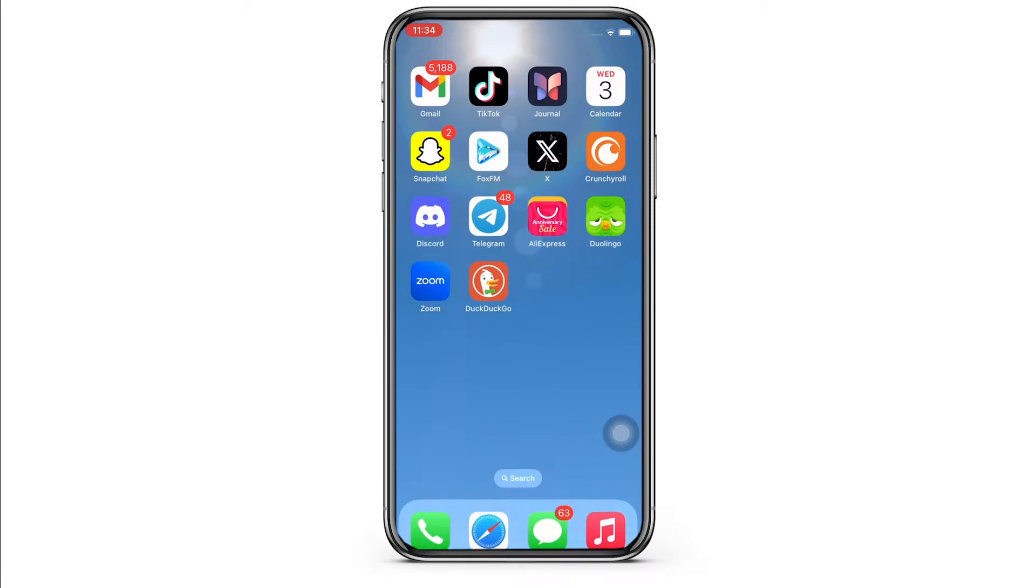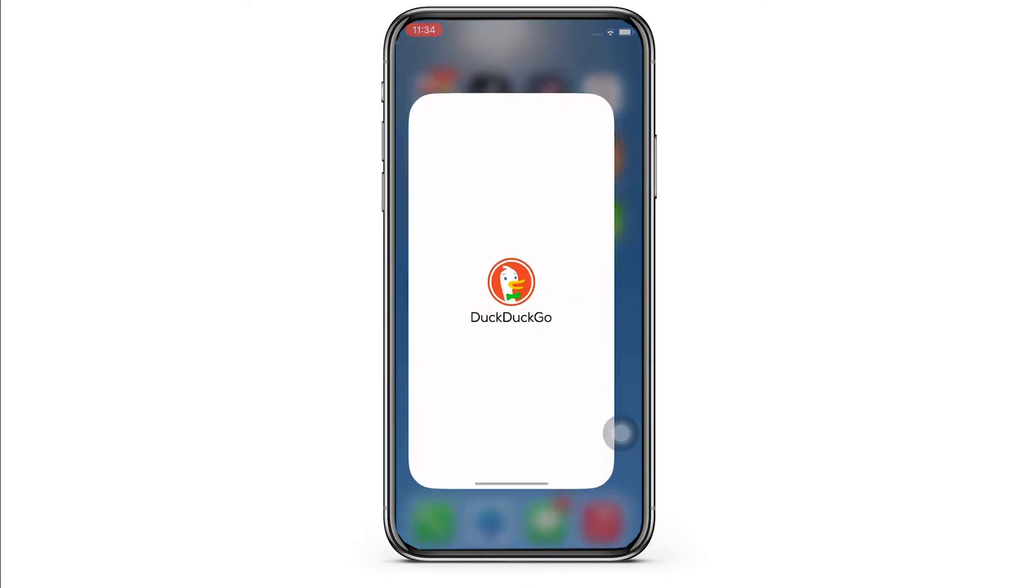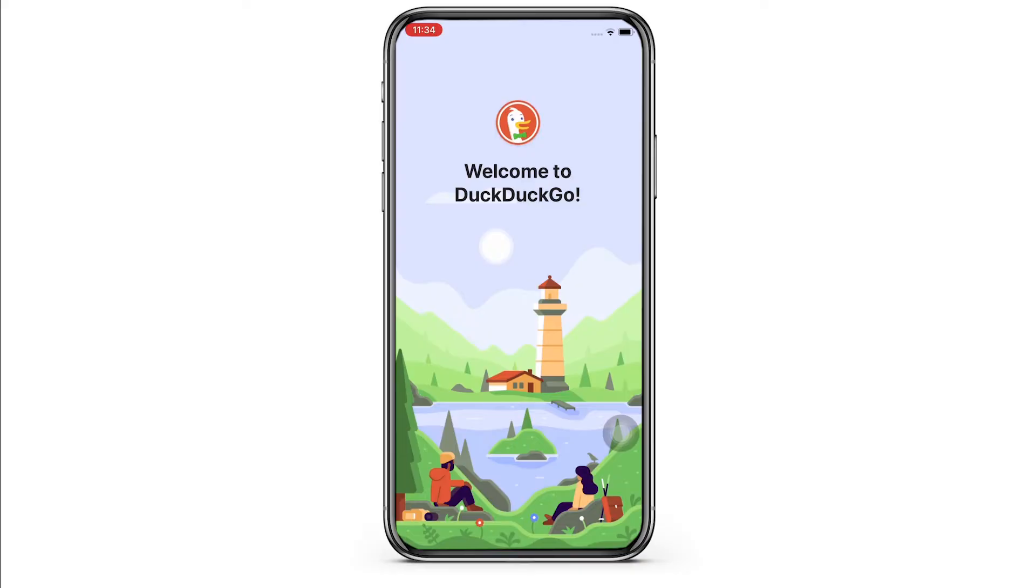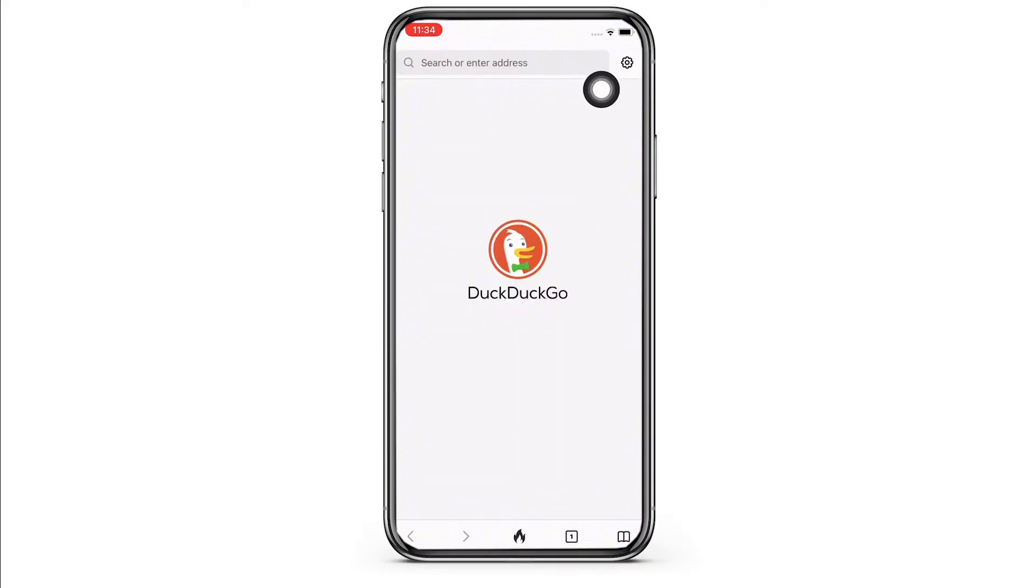Go ahead and open the DuckDuckGo application on your device and tap on the settings button on the top right of your screen.